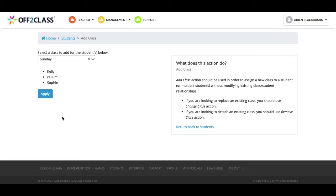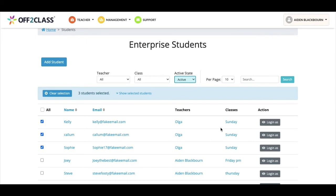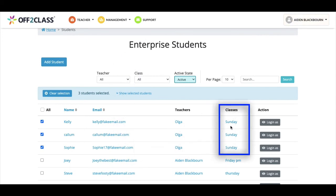As before, the names of the students I'd like to assign a class to are shown here as a reminder. I'll then click apply. The green bar appears at the top of the screen confirming this change, and we can see in our student list that the class has been successfully added to these students.